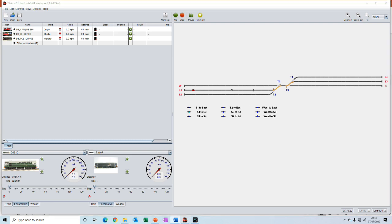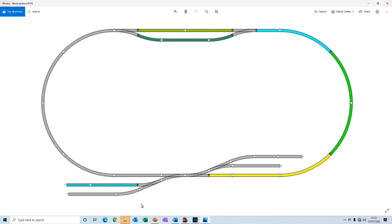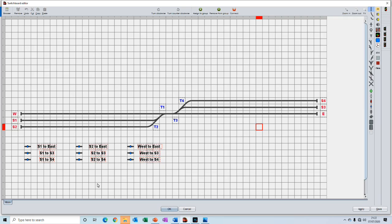There are three aspects to a block in iTrain. Firstly there is what we will call the physical block. That is the section of track on our actual railway and the corresponding section of track on the iTrain switchboard that we will allocate as a block.